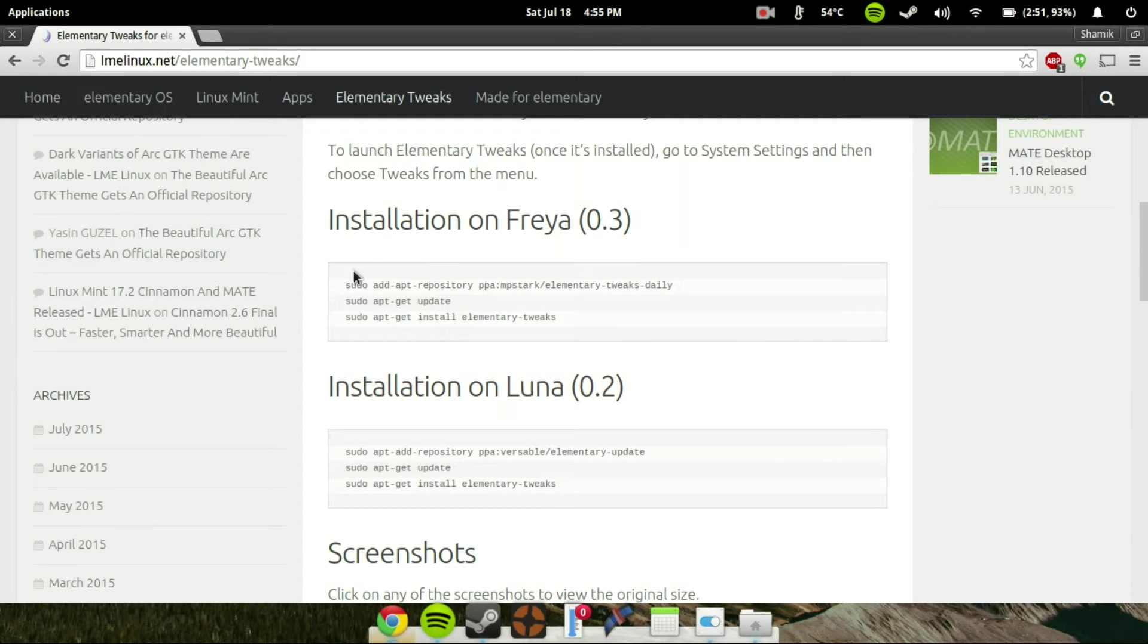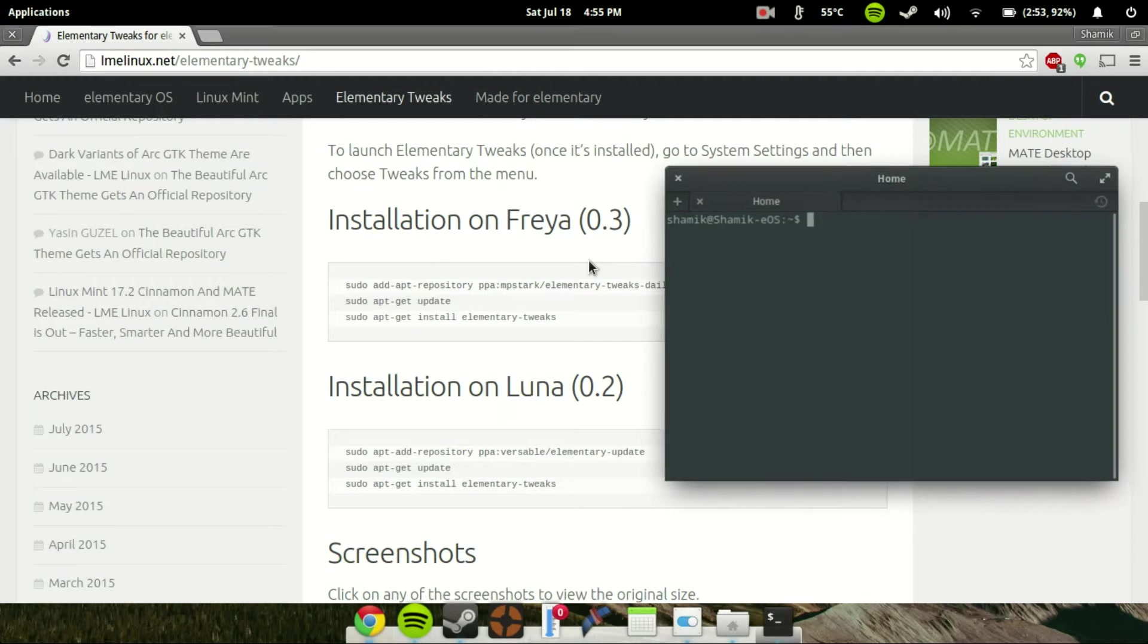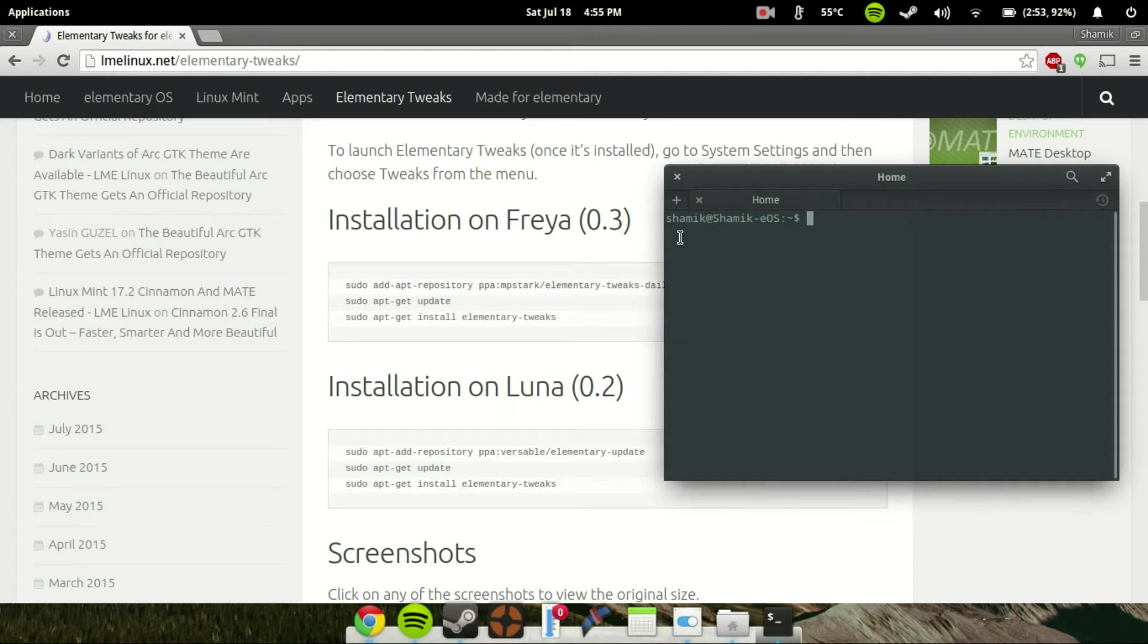You just have to type in these three lines of code into the terminal, and it will install the elementary tweaks program. So let's go ahead and open up Terminal. You can do that by pressing Windows T. That's the default shortcut.